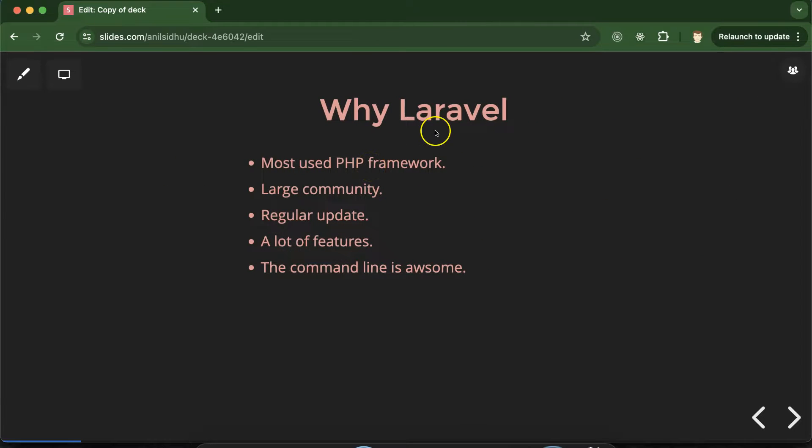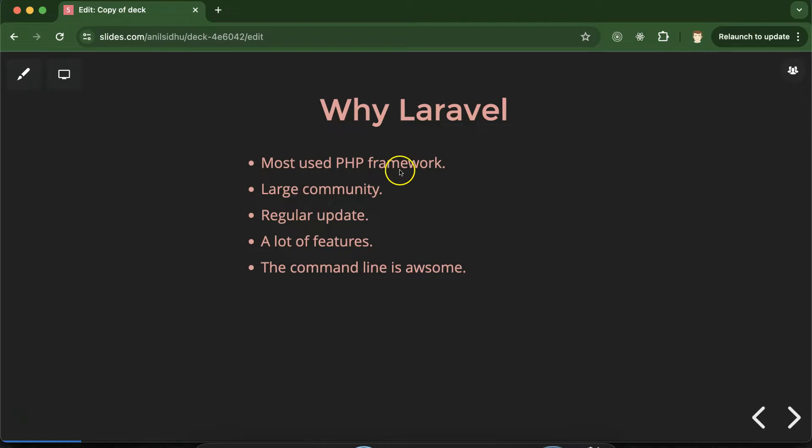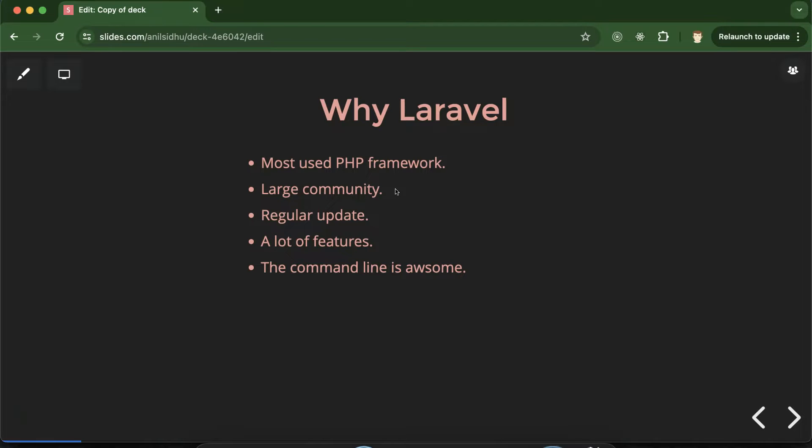Why we should use Laravel? See this is the most used framework in PHP. Second thing Laravel has large community. There are lots of developers who are using Laravel. So if you put any question on any community or you just google your question about Laravel definitely you will get answers.